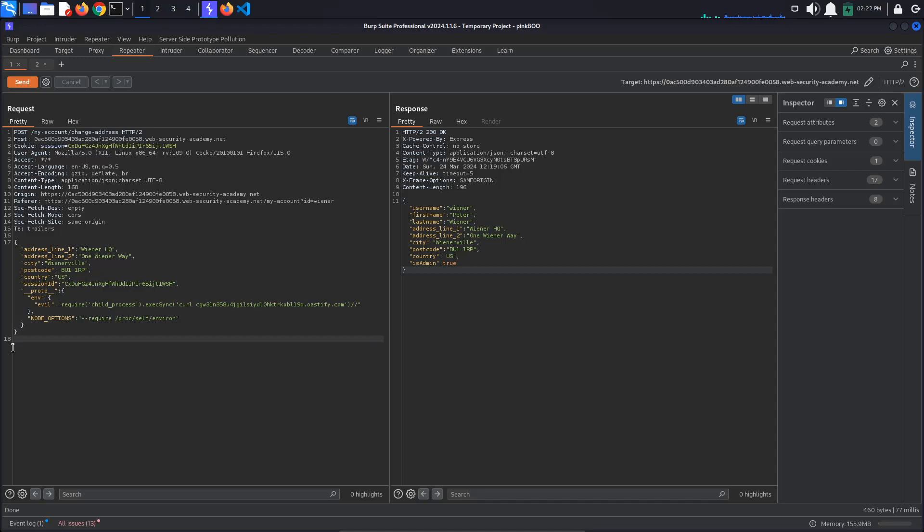Within the env object, we add a new property, the name does not matter, so we call it evil. This evil property loads a child process module and calls the execSync function on it to execute a command.